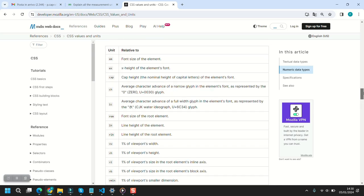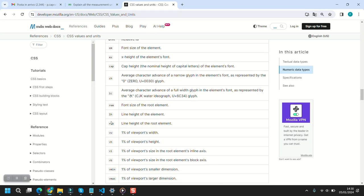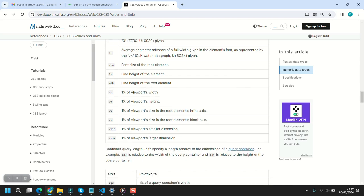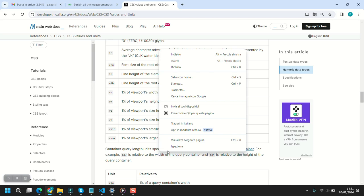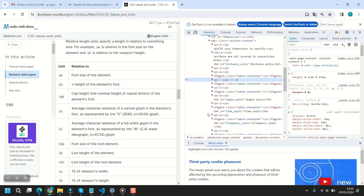There are a lot of relative measures, and more we go on with the history of programming languages, probably more there are. The most important ones we are going to talk about are em, rem, vw, and vh. vw and vh are one percent of the viewport's width and height respectively, so they adapt automatically as the viewport changes from one user to another.